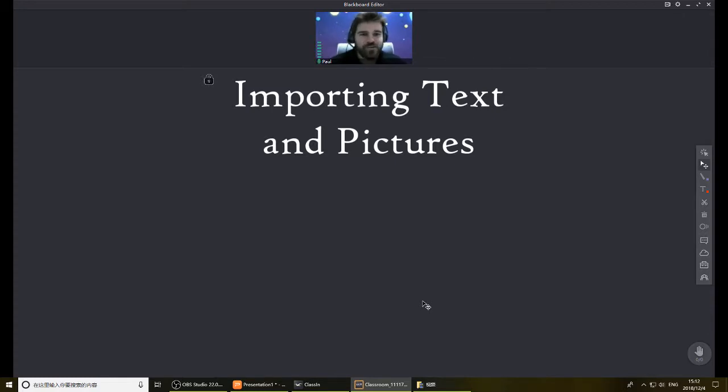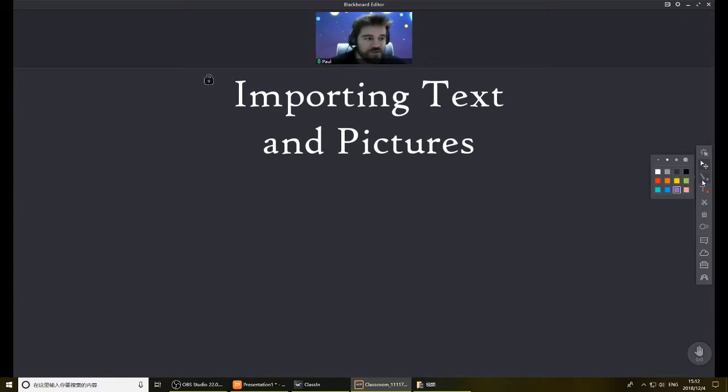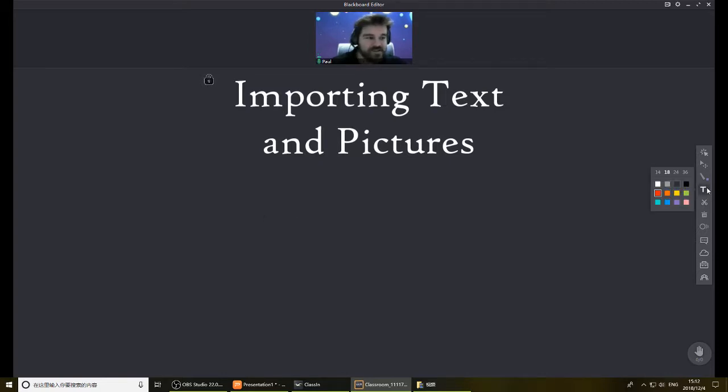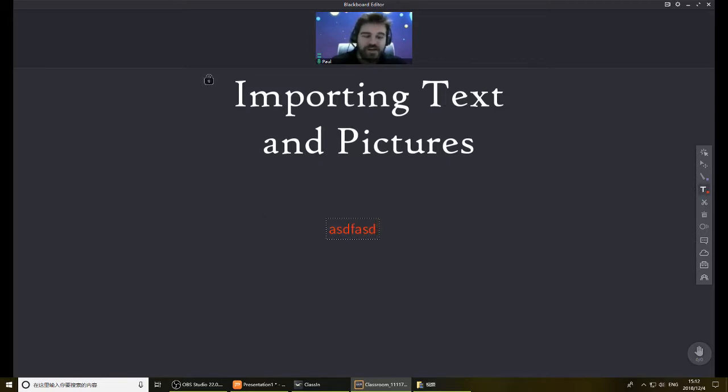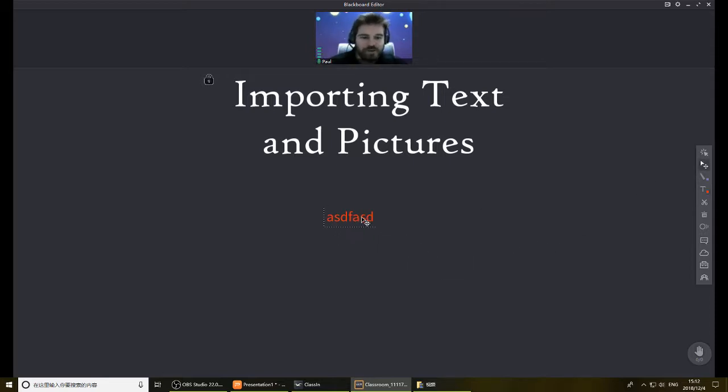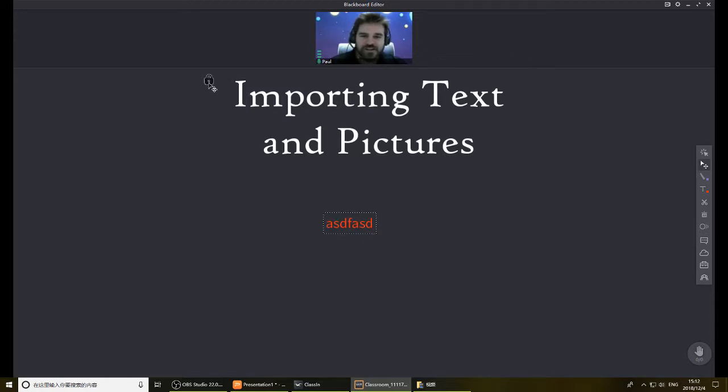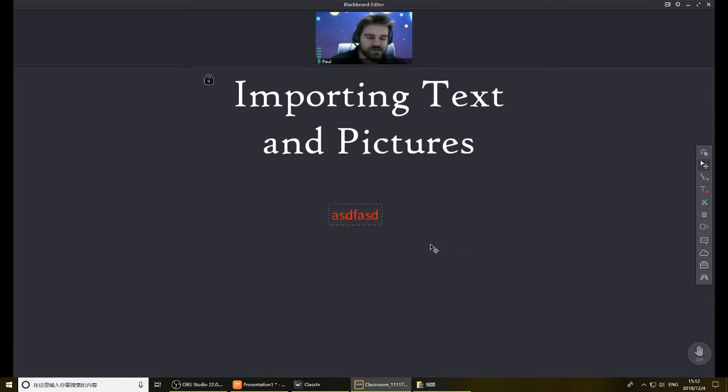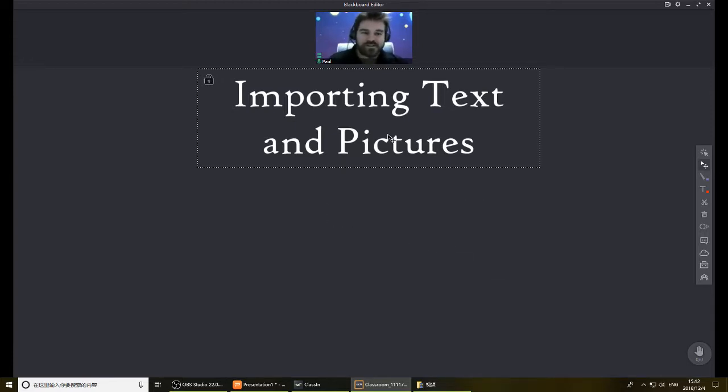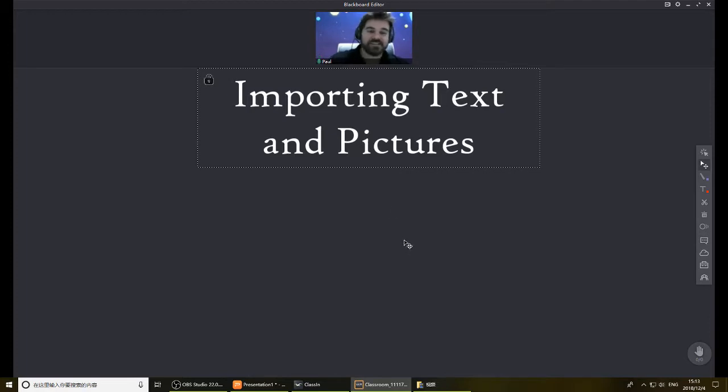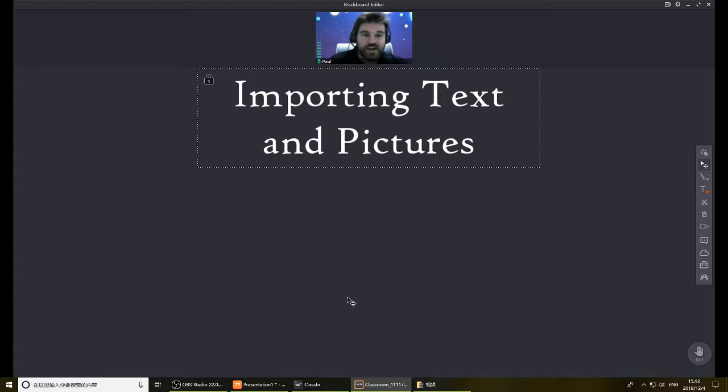So let's start with importing text and pictures. Now you can obviously add text using the text feature here, and anything that you add this way will load on an EDB file normally. But there's no way to lock it. If you see there's this little lock here, there's no way to lock this, so it's always able to be deleted. So maybe you want to insert some text that cannot be deleted, that students might not accidentally, or you teacher, might not accidentally delete. So for that, you're going to want to import text in.